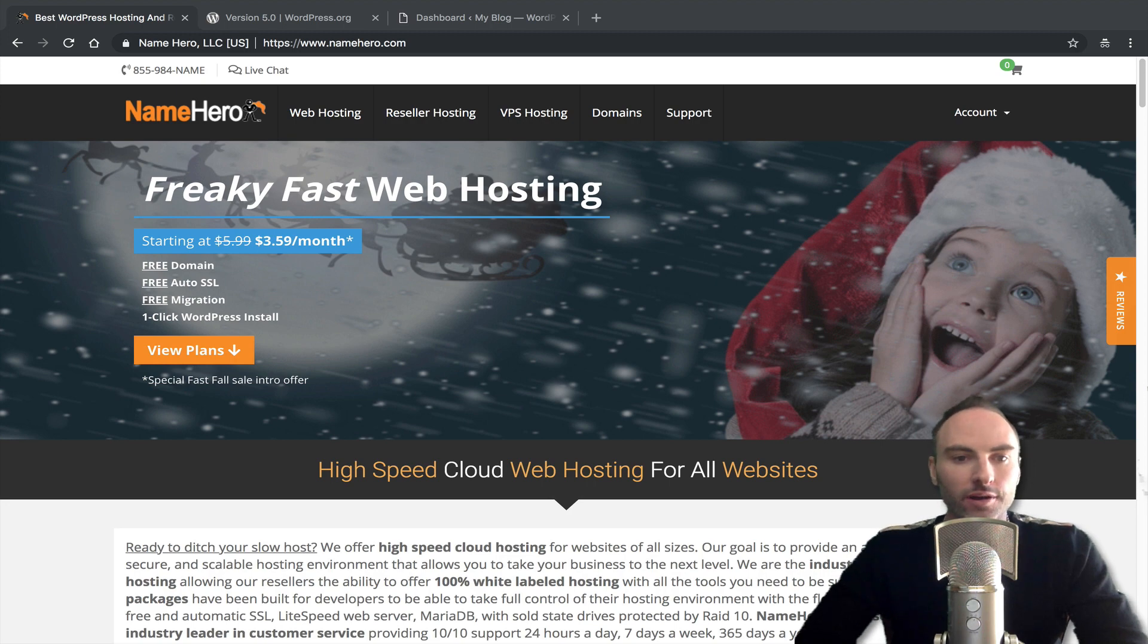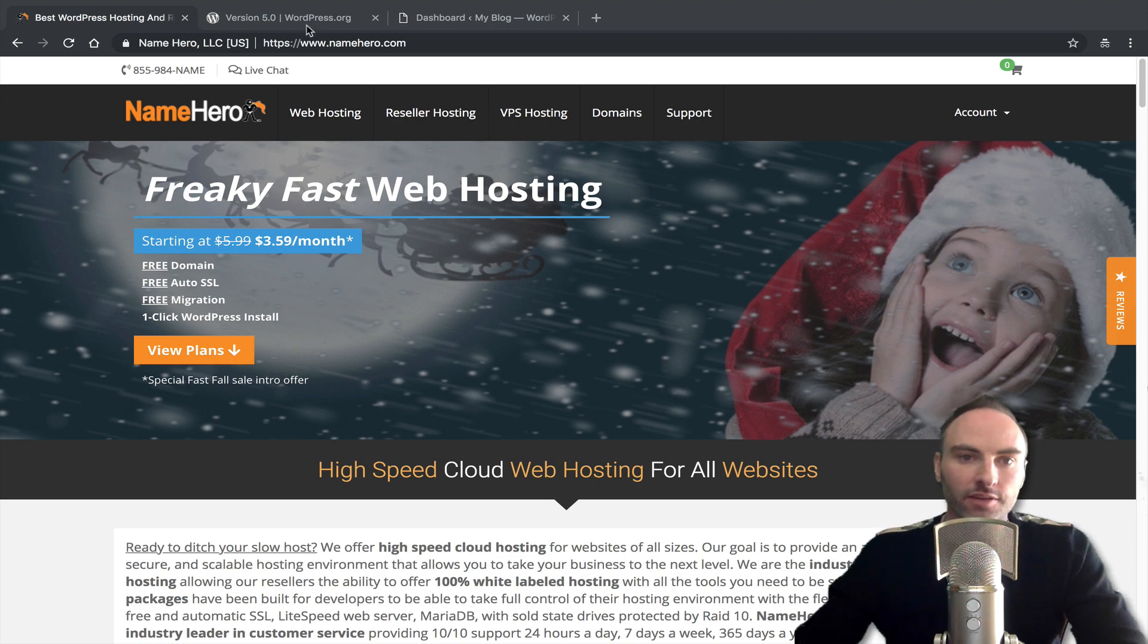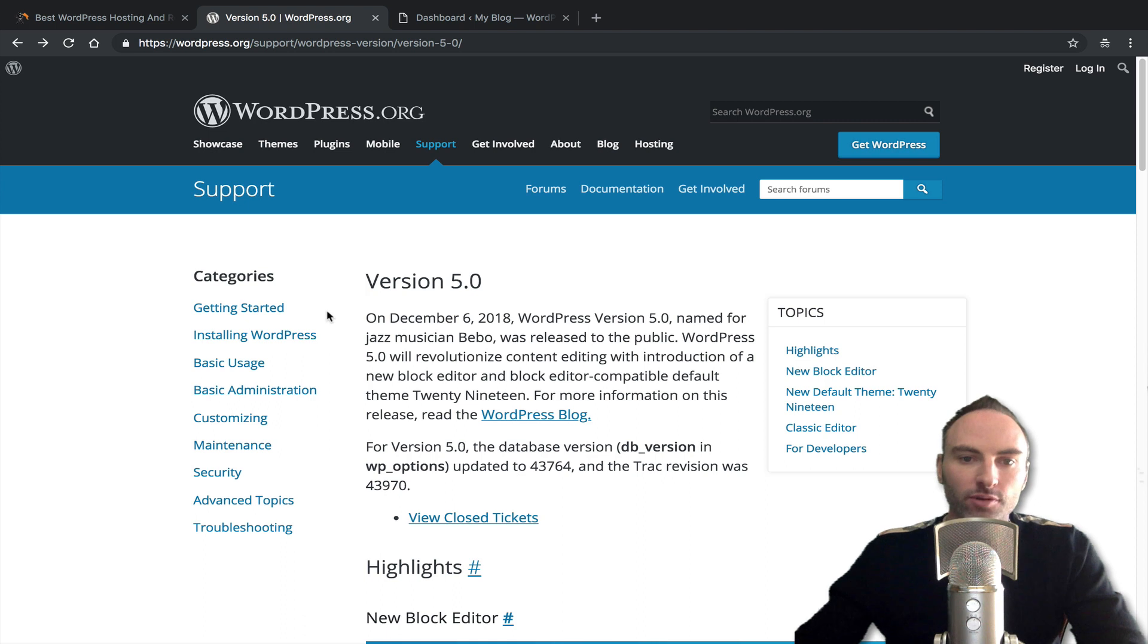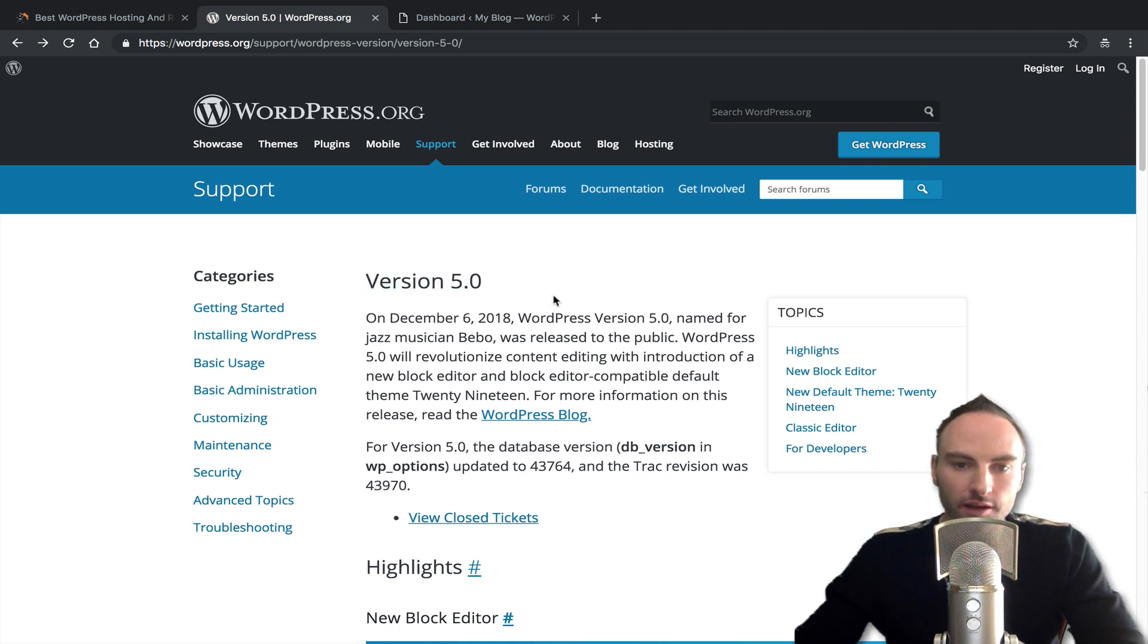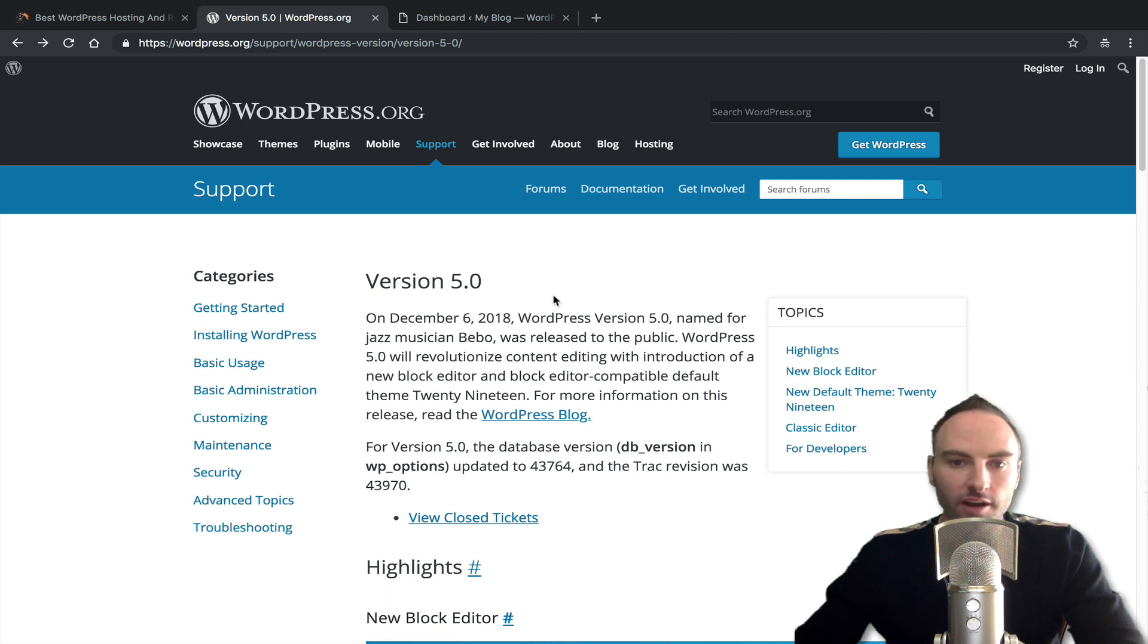Yesterday WordPress announced that they are coming out with 5.0, or rather they released 5.0. And 5.0 has been a huge talk amongst the WordPress community because this includes their new Gutenberg editor.